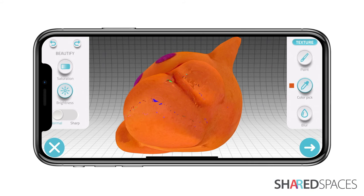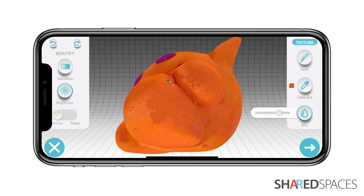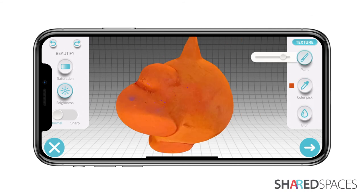Next, select the paint brush and adjust the brush to the left to increase its size. Begin painting over the imperfection. Tap the blur tool to smooth out the paint. Move around the model and repeat this process.